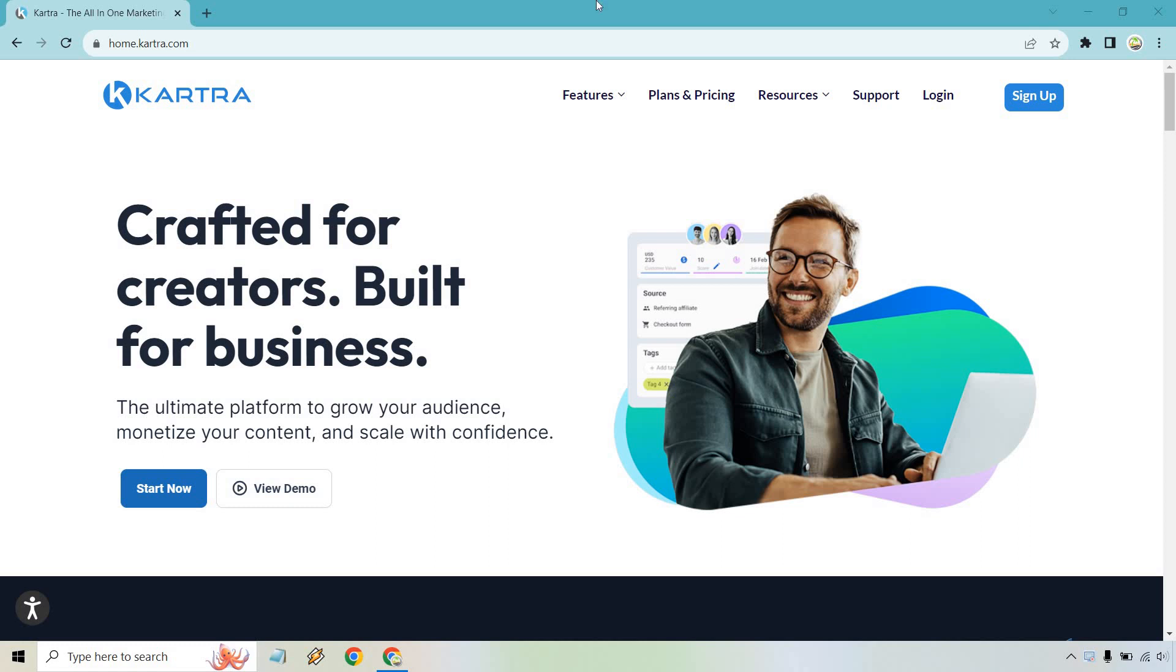In case you're not familiar with them, they now come with a free trial, which is also a new thing. I'll put a link below if you want to test them out. This is a very quick overview.